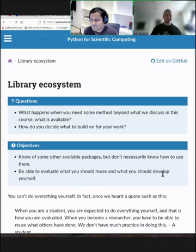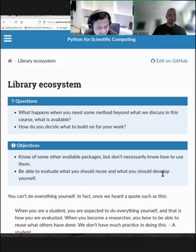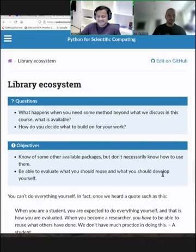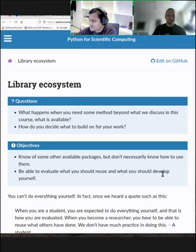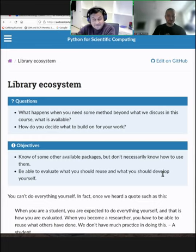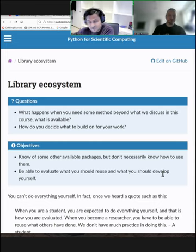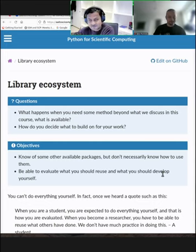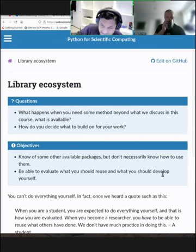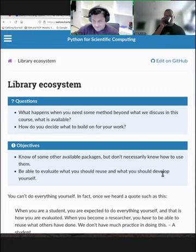Hello! Welcome back from the break. We will now move on to something about the library ecosystem, how the Python libraries are set up, and after that we'll move on to dependency management.